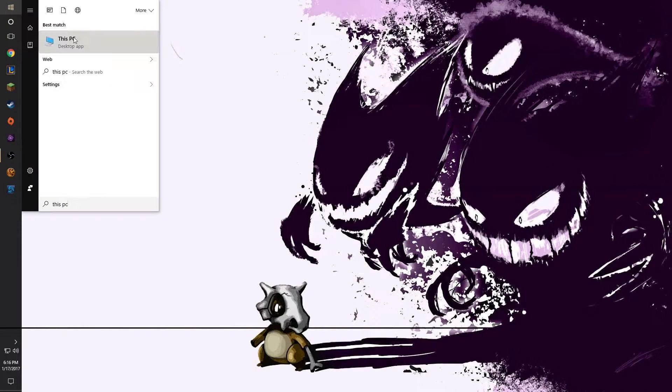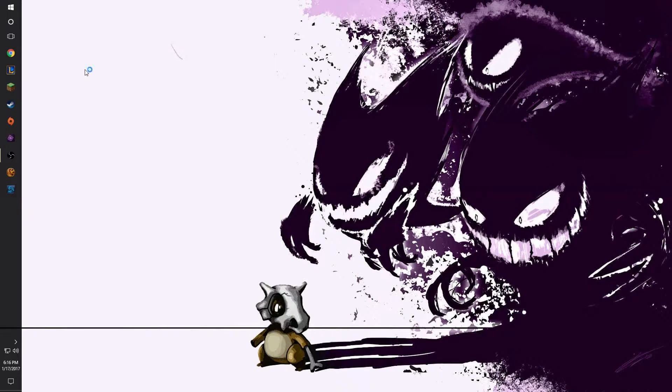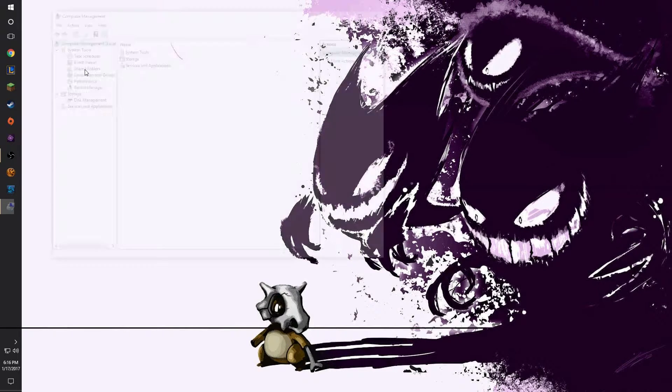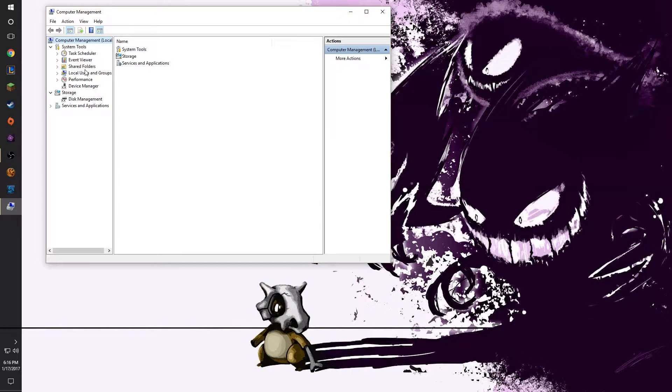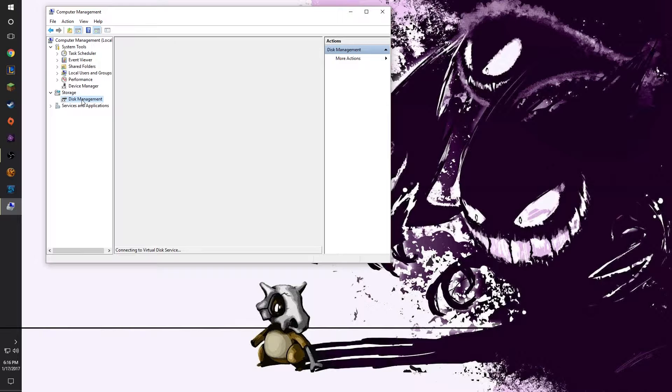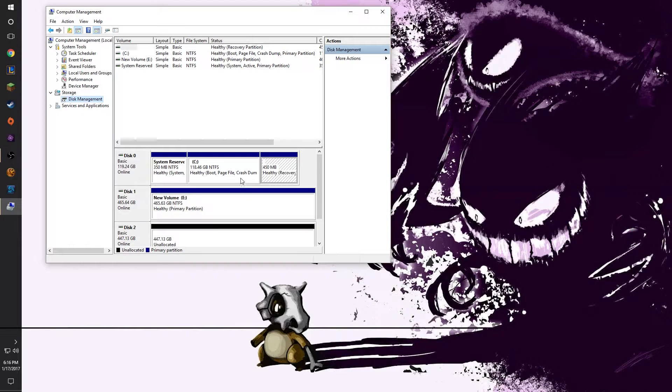Once your computer is booted up we're going to go into the computer management console in Windows. Head on over to disk management and you should see the unallocated drive listed below.